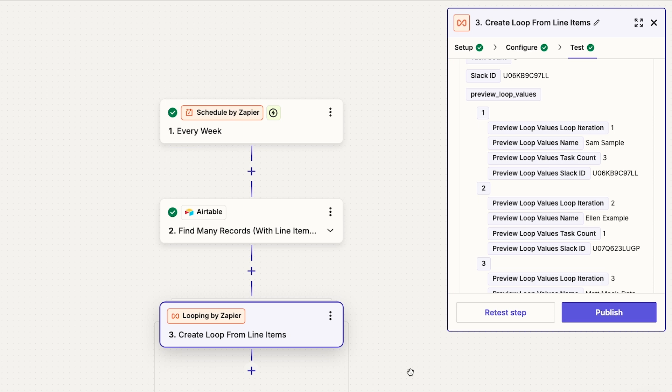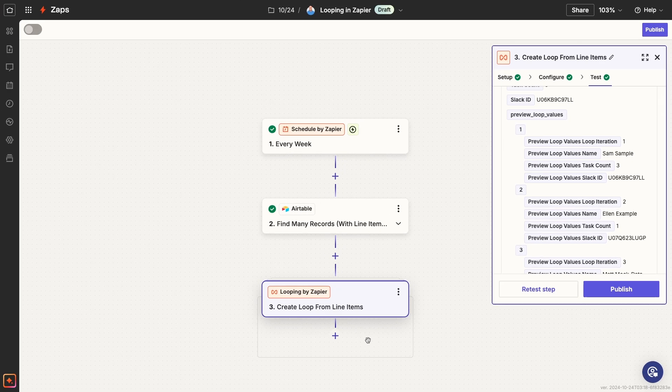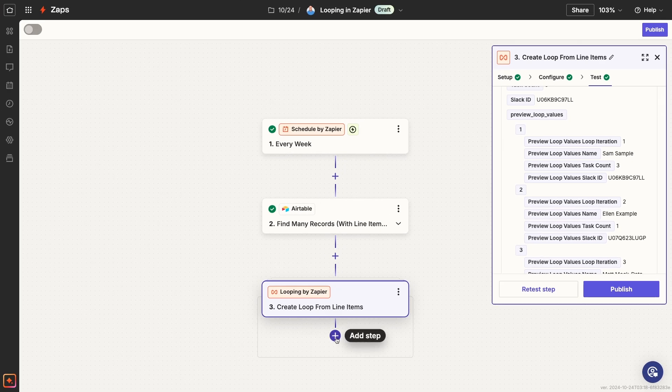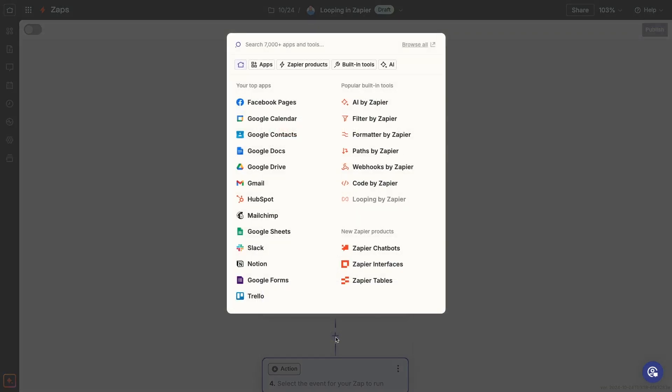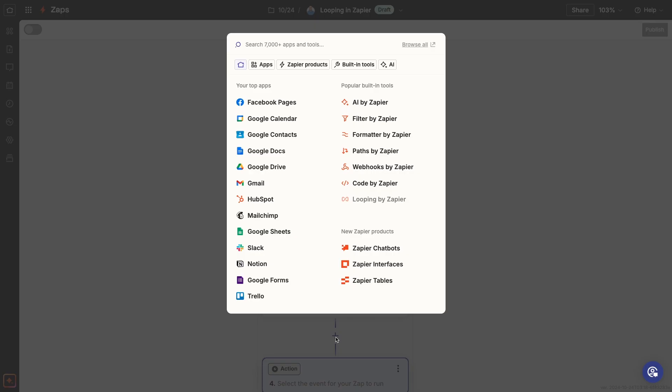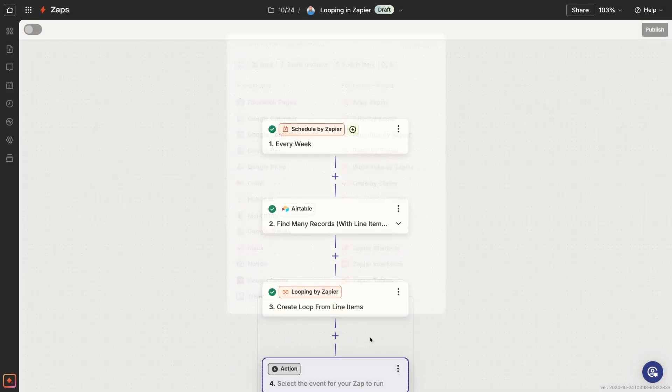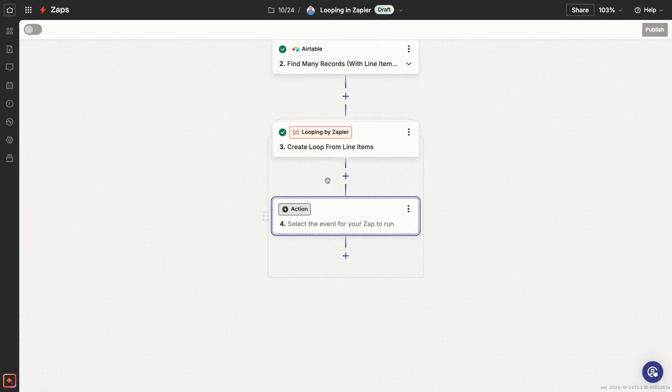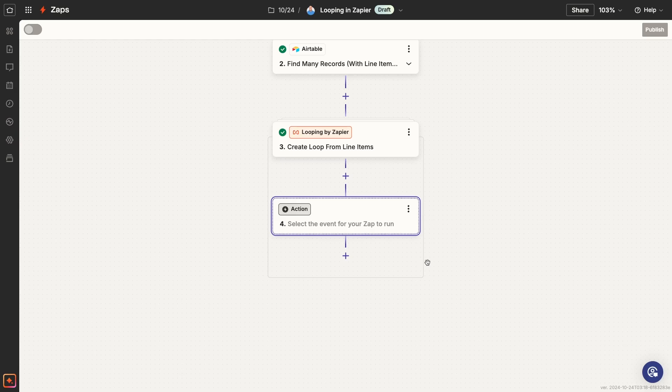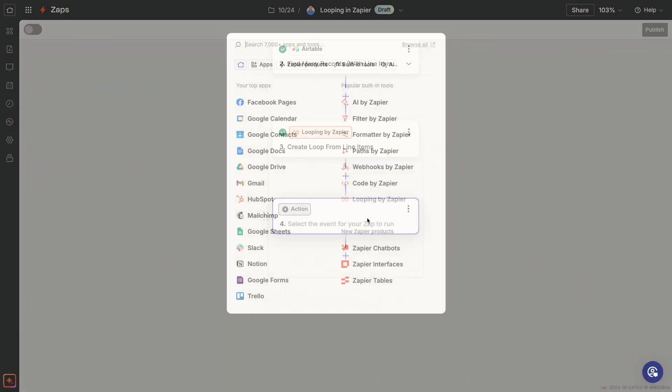Now let's add an action to use that data. To add an action to a loop, just click on the plus button after the loop step. Note that you'll see this rectangle around every action that's part of your loop. The search step that we run before the loop isn't part of it, so it will only run once each time the automation runs.